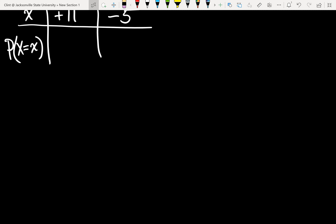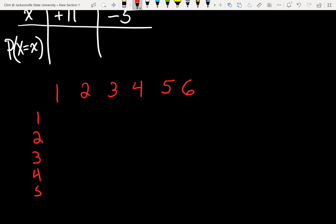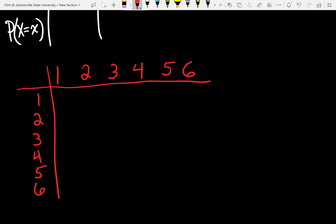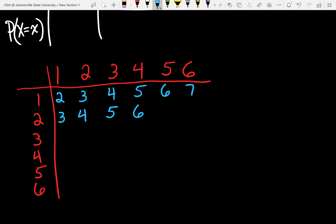The way we figure out these probabilities is to make a little table. We're rolling two six-sided dice, so the possibilities for each die are 1 through 6. We add the two dice together: 1+1=2, 1+2=3, 1+3=4, 1+4=5, 1+5=6, 1+6=7. On the next row: 2+1=3, 2+2=4, 2+3=5, 2+4=6, 2+5=7, 2+6=8. You can see we're just going up by 1 on each row.